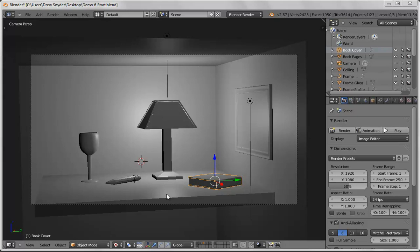This is Blender Intro to Materials. We talked about materials in previous demos but we'll just basically review and start from the beginning.